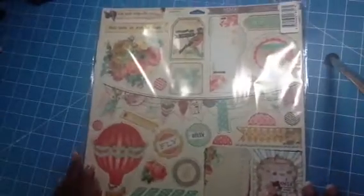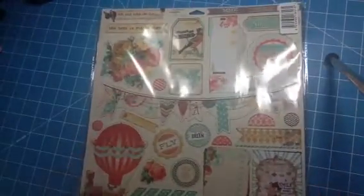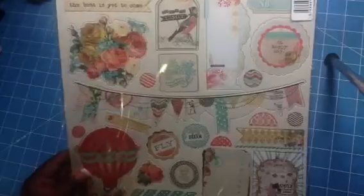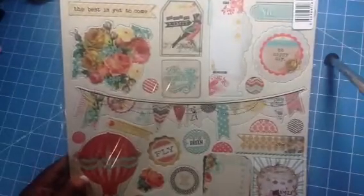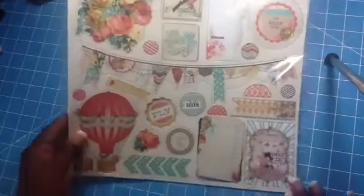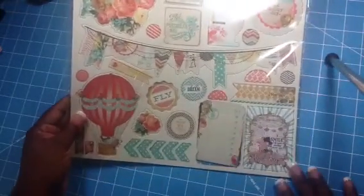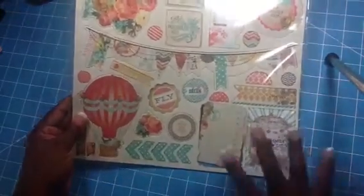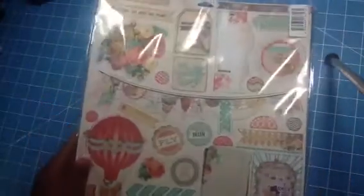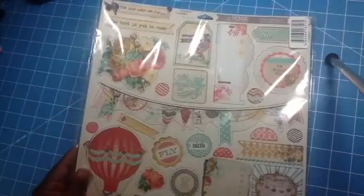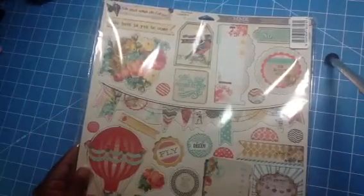These are the chip pieces. I'm trying to get the glare out. These are the chip pieces, the 12 by 12 sheet pieces that came in the kit.